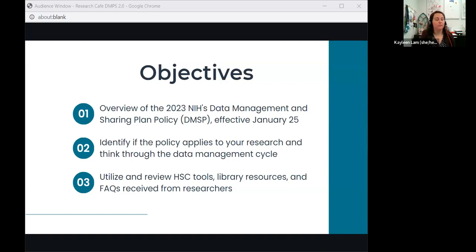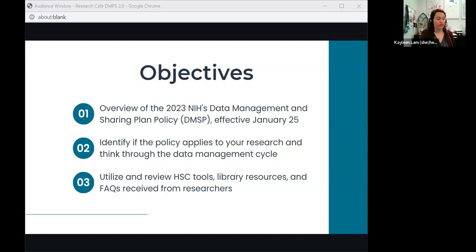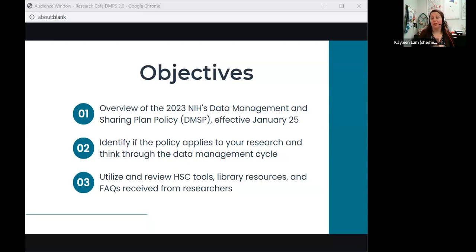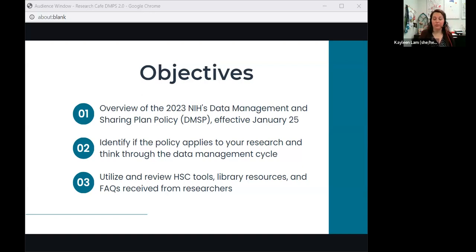Today's objectives: we'll do an overview of the 2023 NIH Data Management and Sharing Policy, which went into effect January 25th of this year. We'll identify whether the policy applies to your particular research and begin thinking through the data management cycle. Finally, we'll review the HSC tools we have—different software, library resources, and FAQs that researchers have submitted, which may address questions you have today.